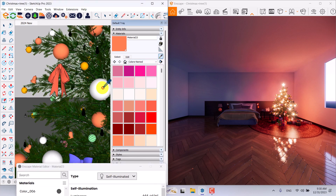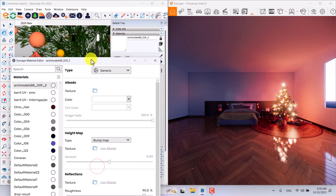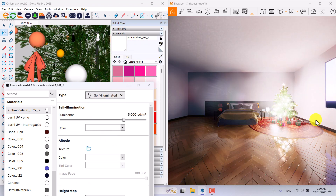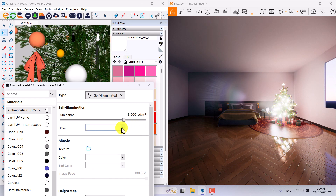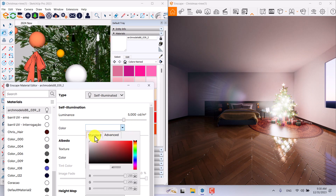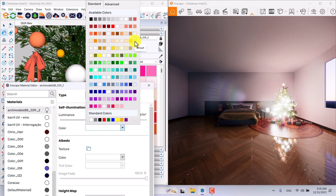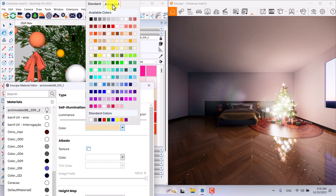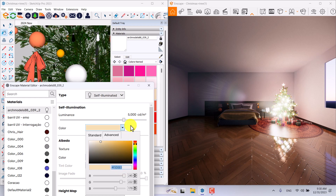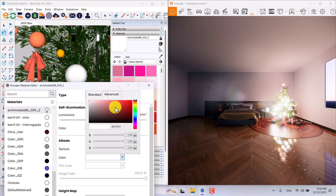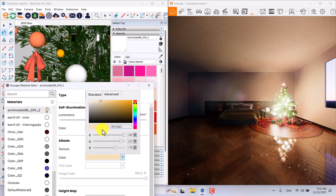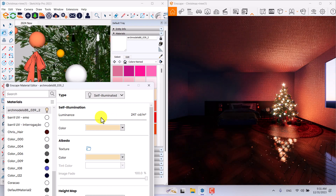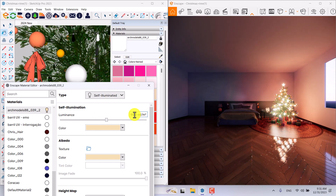The next step is the white bulb — arc model 88. I can change the type from generic to self-illuminate and it will appear in your environment. Click on the color and change it from the standards to a creamy color like wheat. Click on color advanced mode, copy the RGB code, paste it in the albedo advanced, press Enter, then manage the light power to about 500 candela.